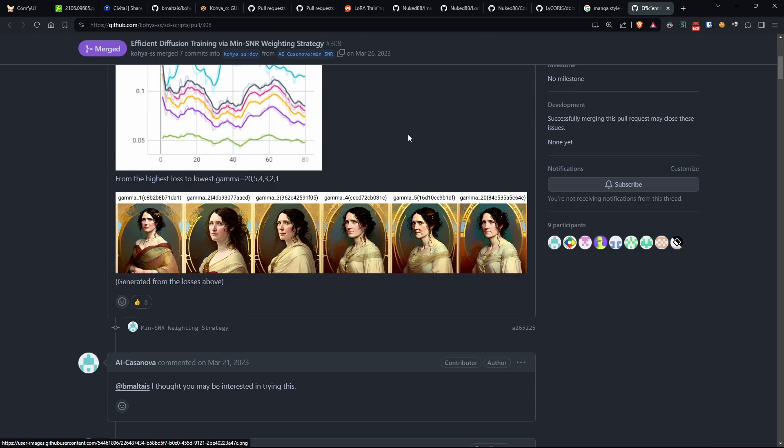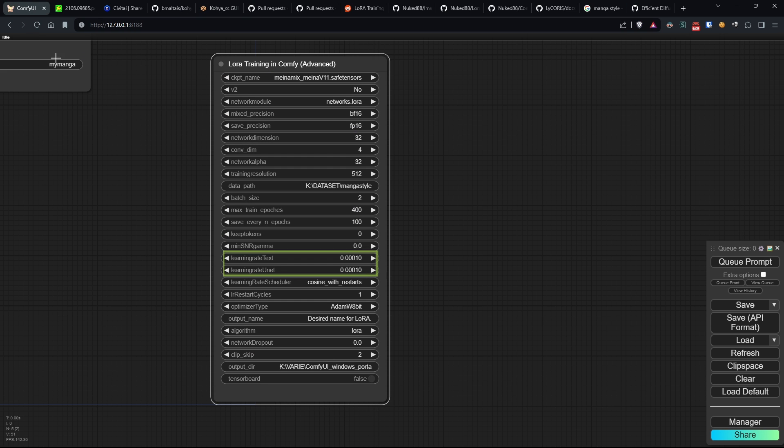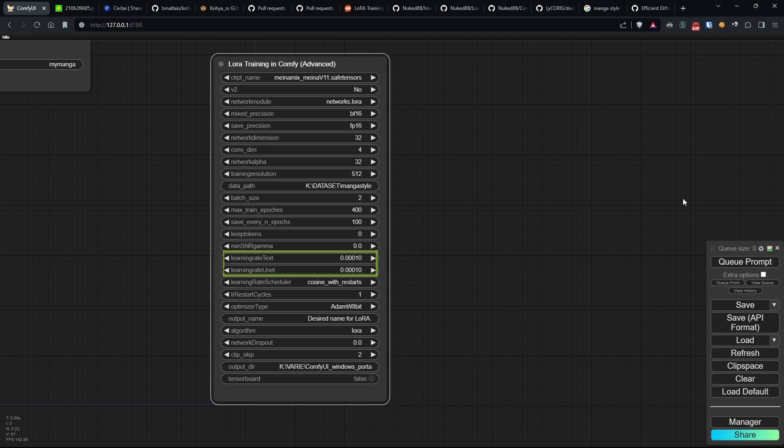The next two parameters instead set the learning rate values of the text encoder and the UNet. So the learning rate identifies how fast we want the trained model to learn. If it's too small, we risk the model taking too long or never learning. If it's too large, it's possible for the model to learn too approximately.